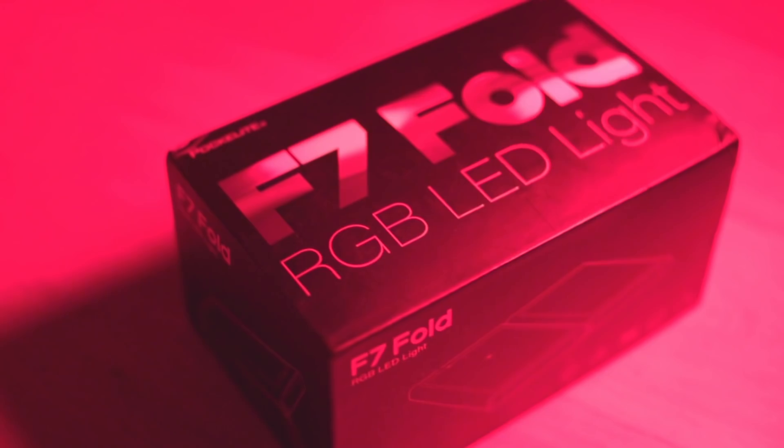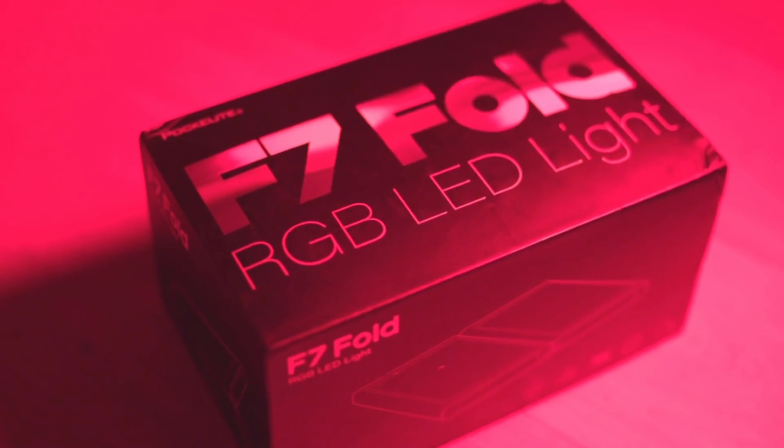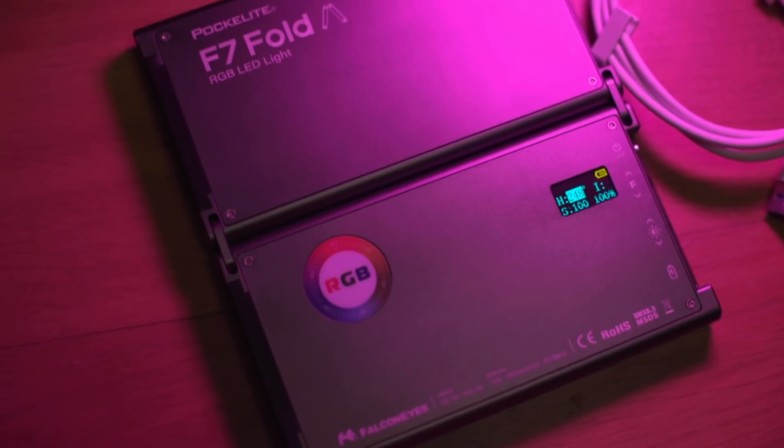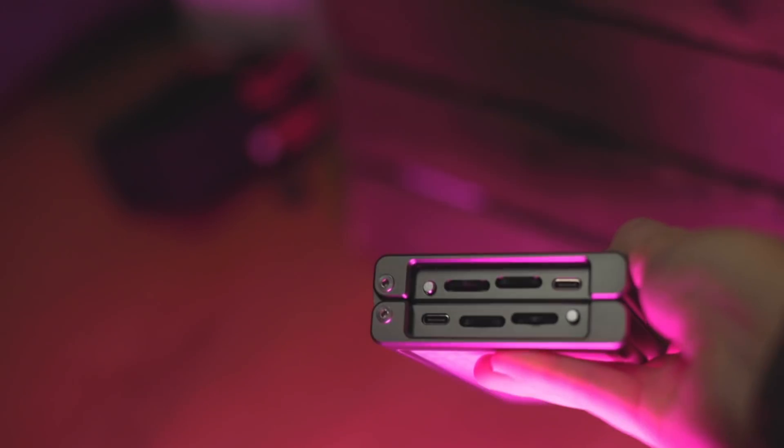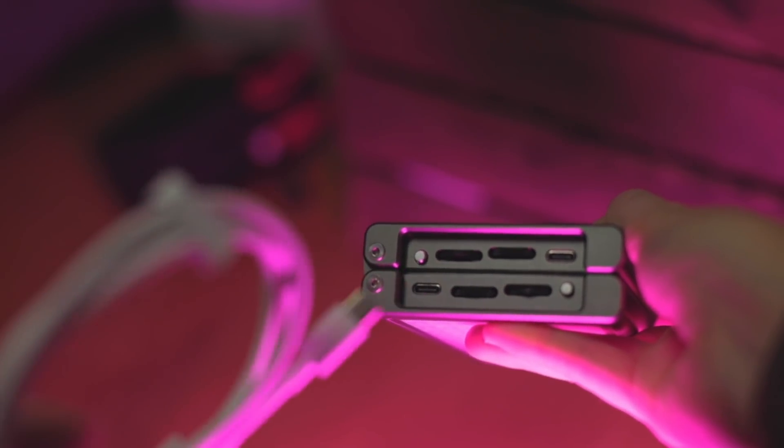And before we wrap up, I want to tell you guys about this new RGB F7 Fold Light that Falcon Eyes sent to me. Now this light is really cool. It's foldable, it's a pocket light, you can travel with it. It is a little bit heavier than some of the other lighter on-camera lights that I have. That's just because it has so much power inside of it and it's rechargeable by USB-C cables. Of course, you can turn it into any color that you want, and you can also change it to just a white, bluer light or a more tungsten color if you're just lighting a normal scene.